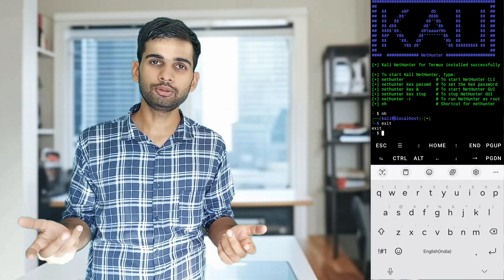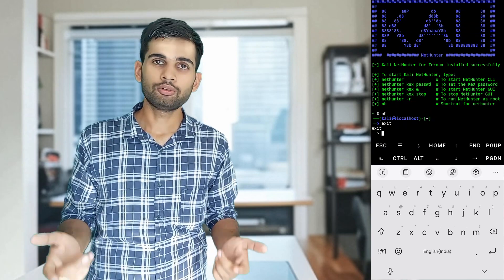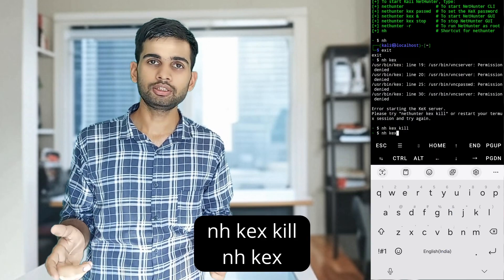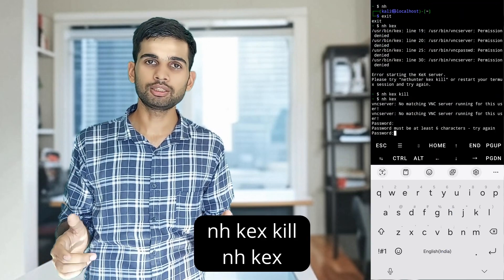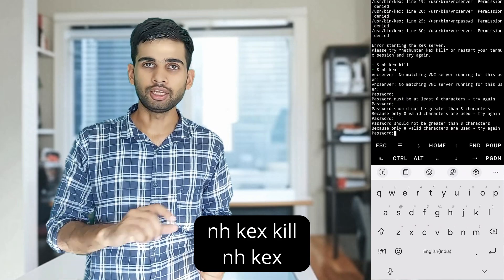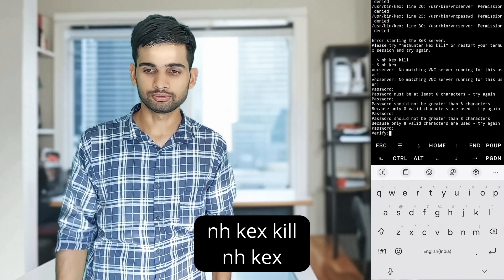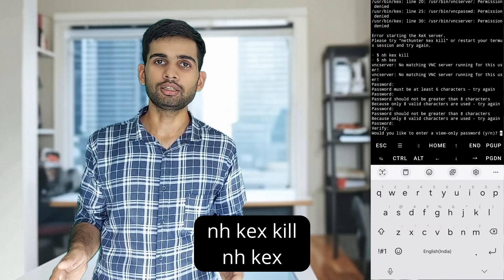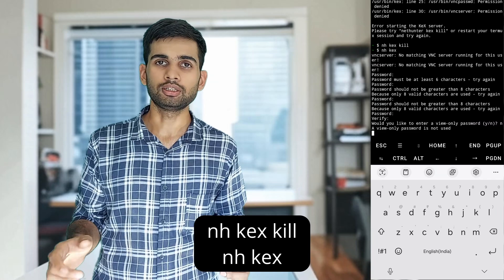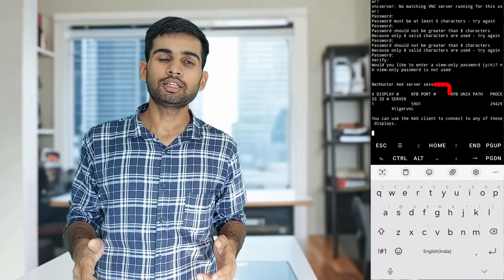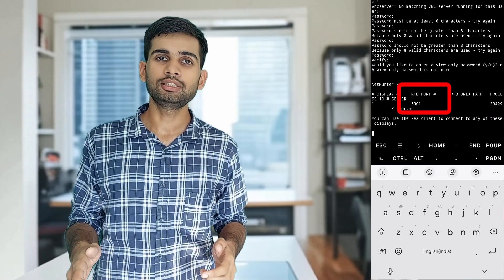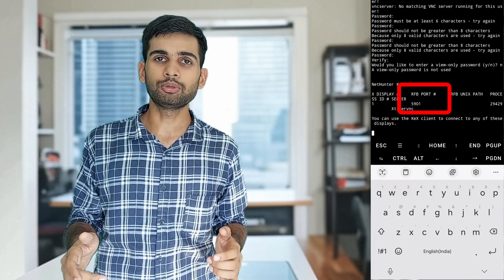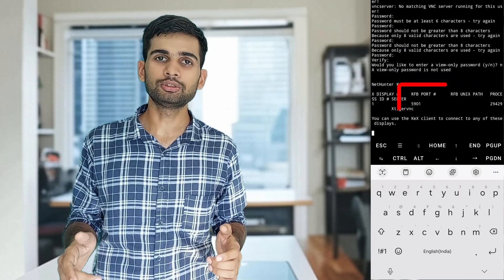But what about the graphical user interface? For that, you need to set up KEX. First, let's set a password for it — enter this command and enter your desired password. To start the KEX server, enter this command. This will start a VNC server and give you a port number — remember it, as it will be used later.